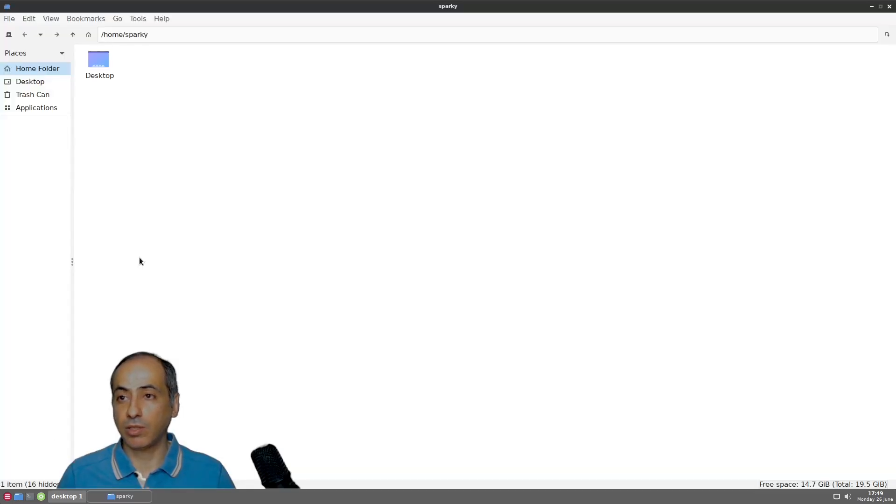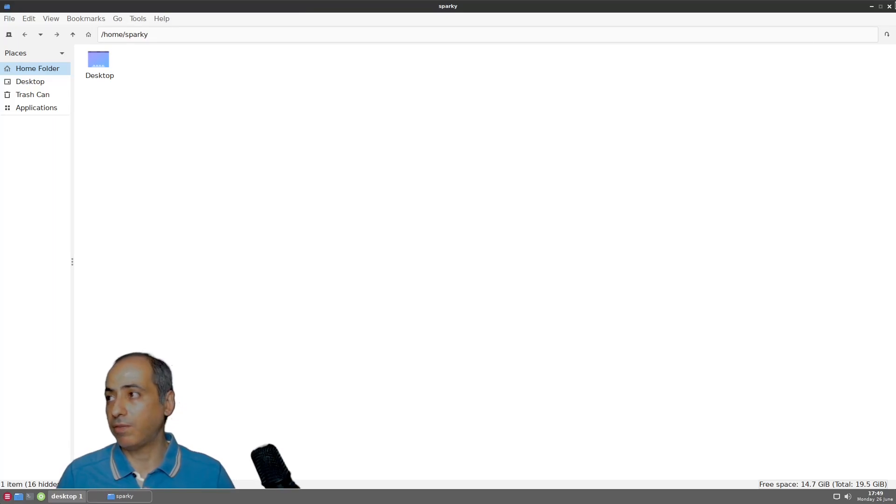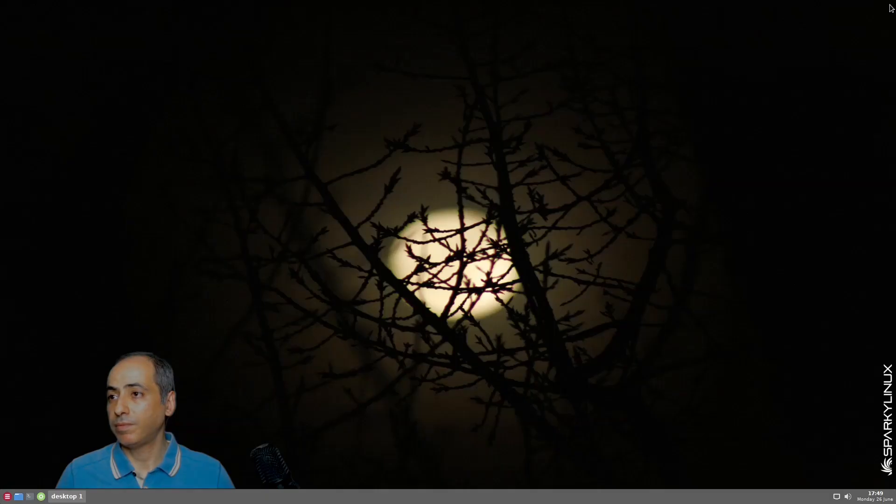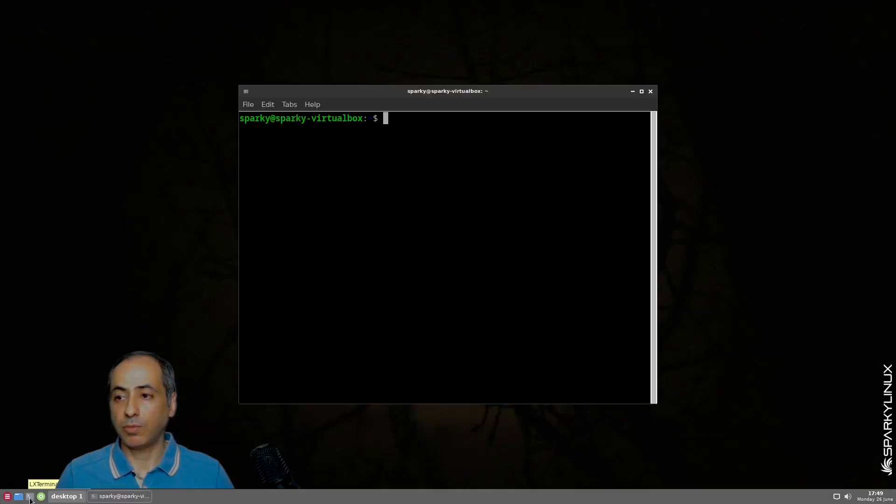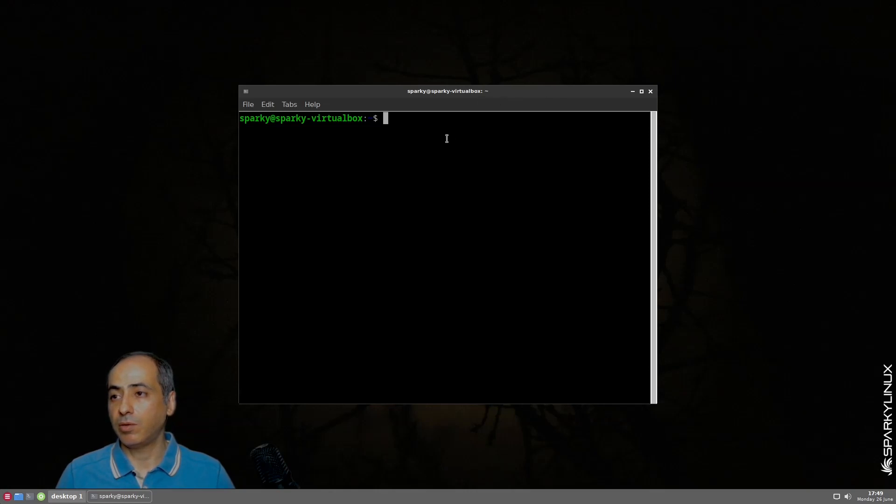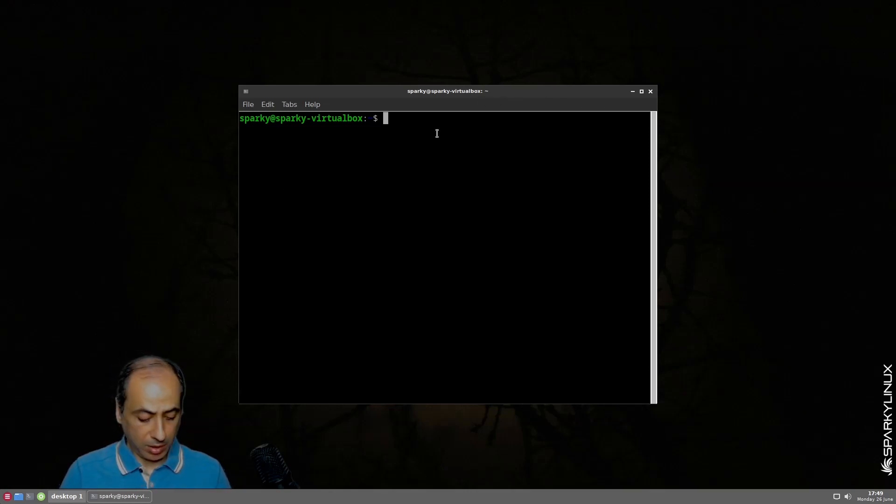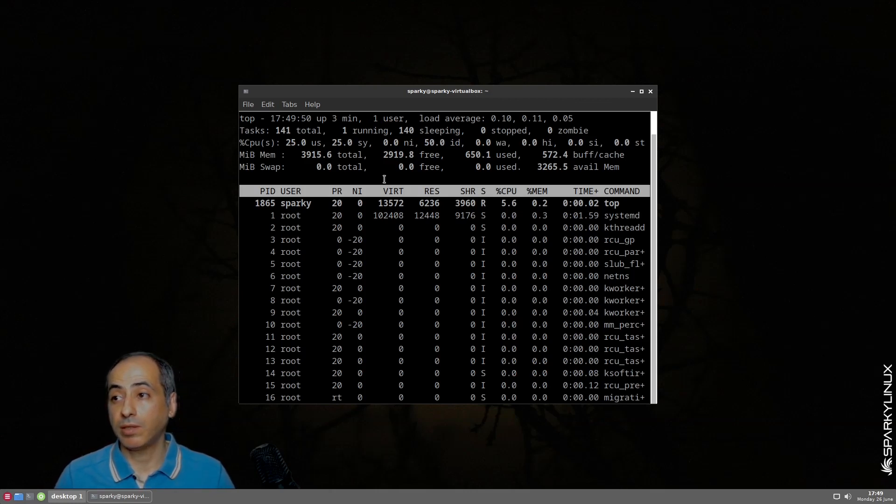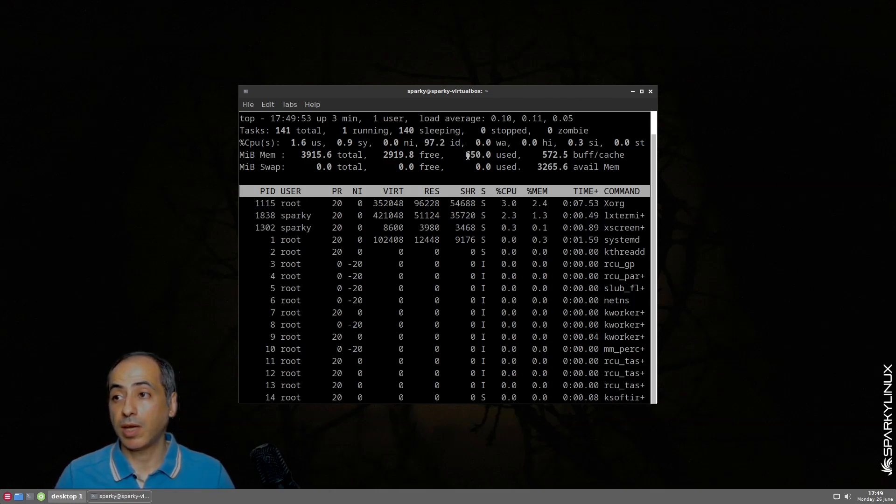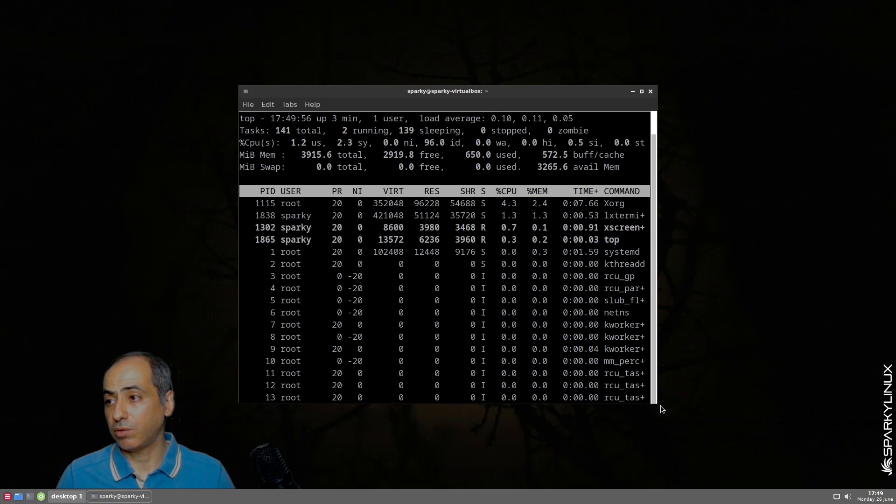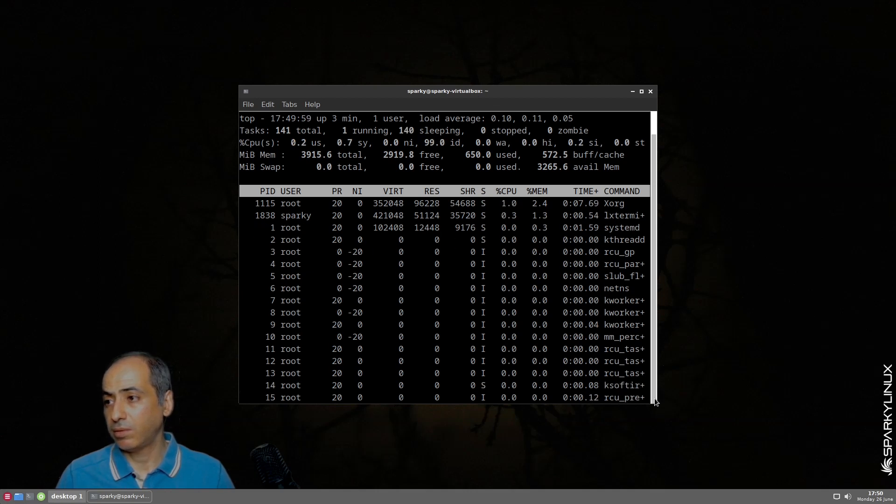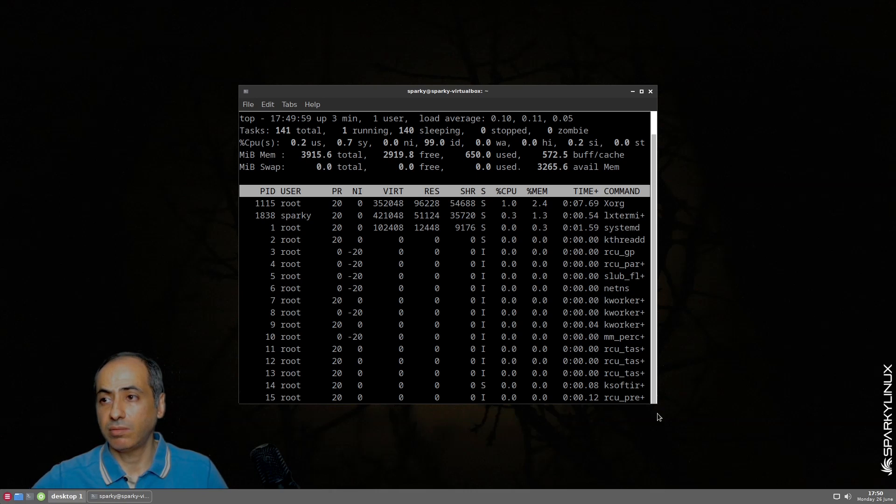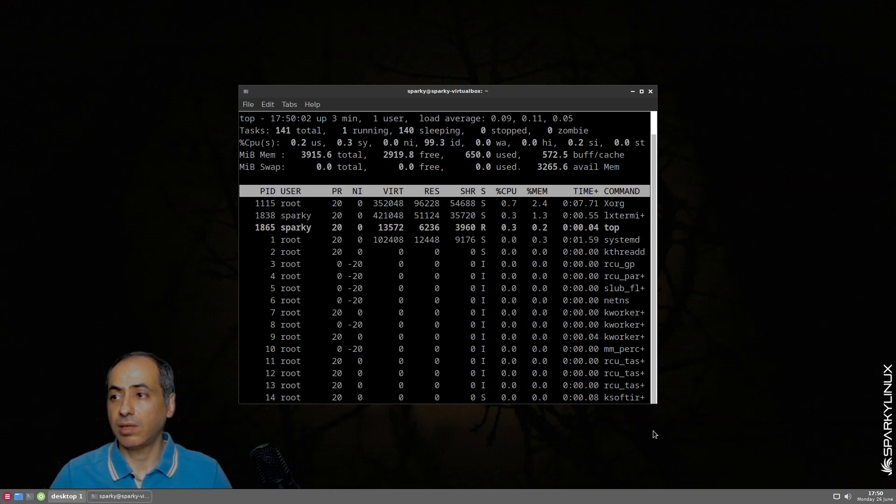The file manager here is PCMANFM. For the terminal we have LX terminal. If I want to check how much we're using, we're using around 650 megabytes of RAM. I don't know why it's like this but it's a little bit high, on the high side.